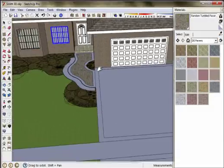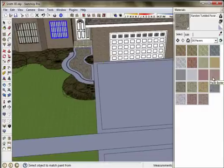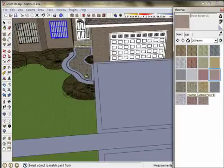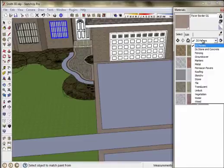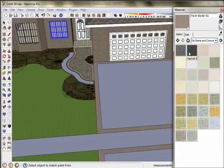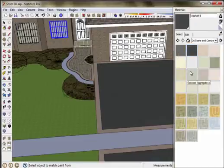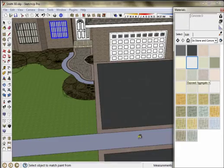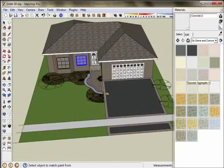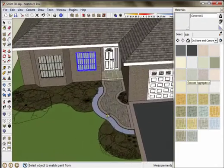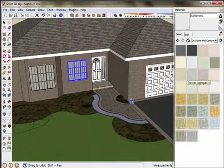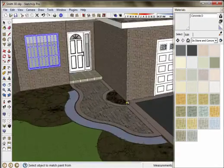And then just a solid color for the borders around the walkway and the driveway. And then apply an asphalt texture blacktop to the driveway itself and concrete to the sidewalk. So there's all my textures. It's all filled in.